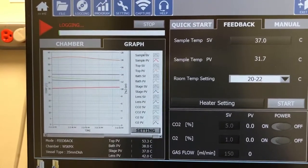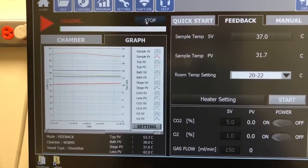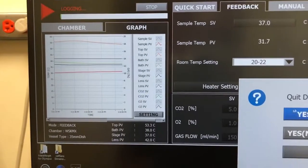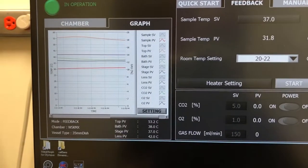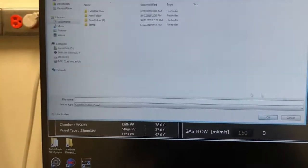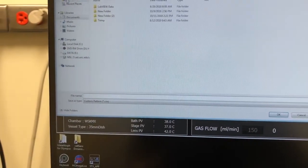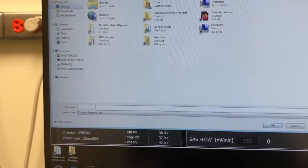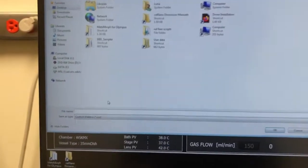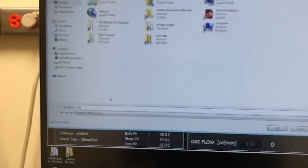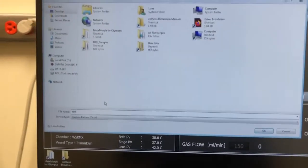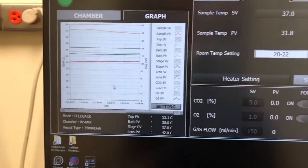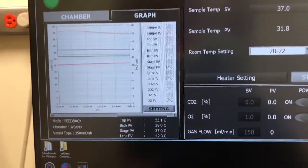So I'm just going to stop this and actually save the data so we can take a look and see how it looks. I'm just going to put it on the desktop really quickly. Call it test.